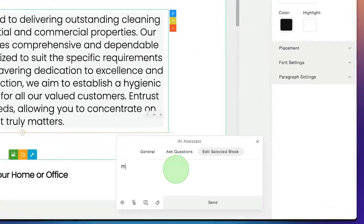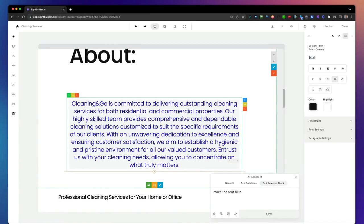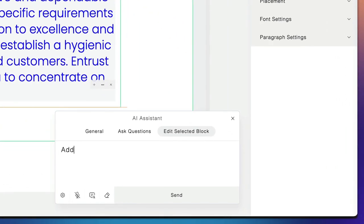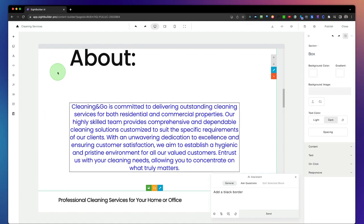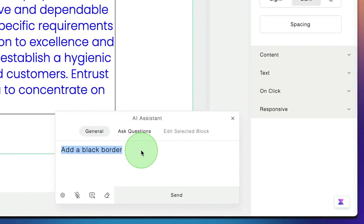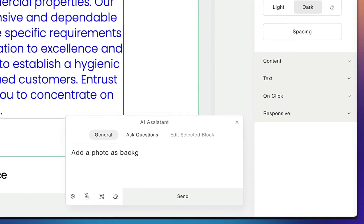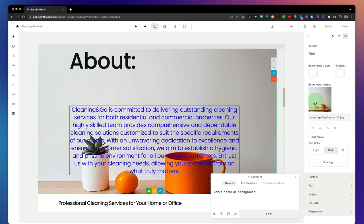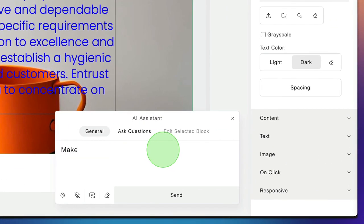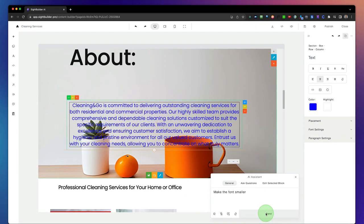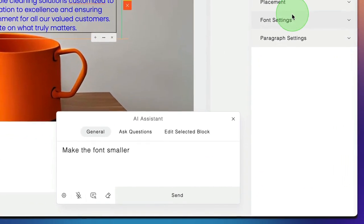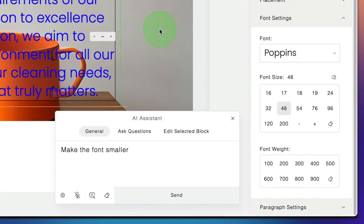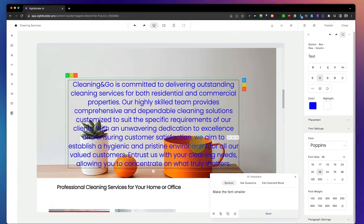You can also do other things like make the font blue, or add a black border, or add a photo as background. We simply select the block and say add a photo as background. We can also change this photo by typing and chatting with the AI assistant. Want to make the font smaller? Just type make the font smaller and click on it. You can also change the font settings manually if you prefer not to use the AI assistant.